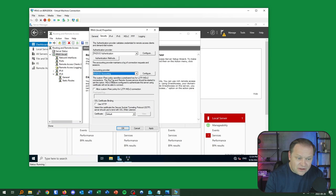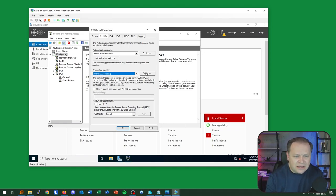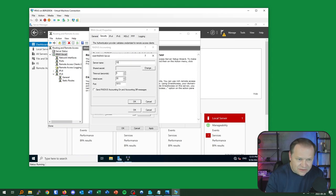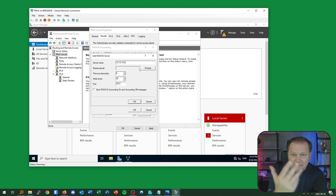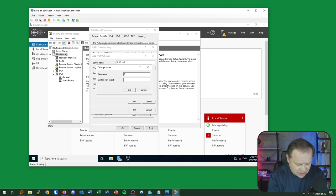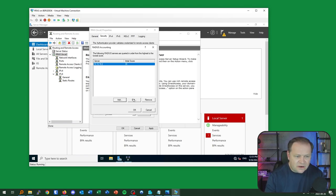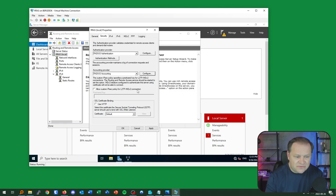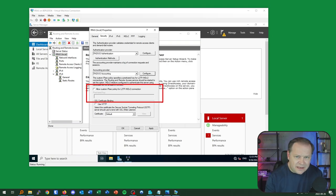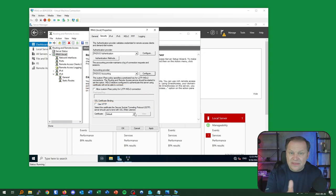I'll also configure RADIUS accounting — one of the reasons to use RADIUS is its granular auditing capability. I click Configure, add the same server IP with shared secret 'SecretPass', and it verifies connectivity. I can see the default VPN encapsulation is PPTP — Point-to-Point Tunneling Protocol — which isn't the most secure option. I'll get it working first, then enhance security. I'll hit Apply.